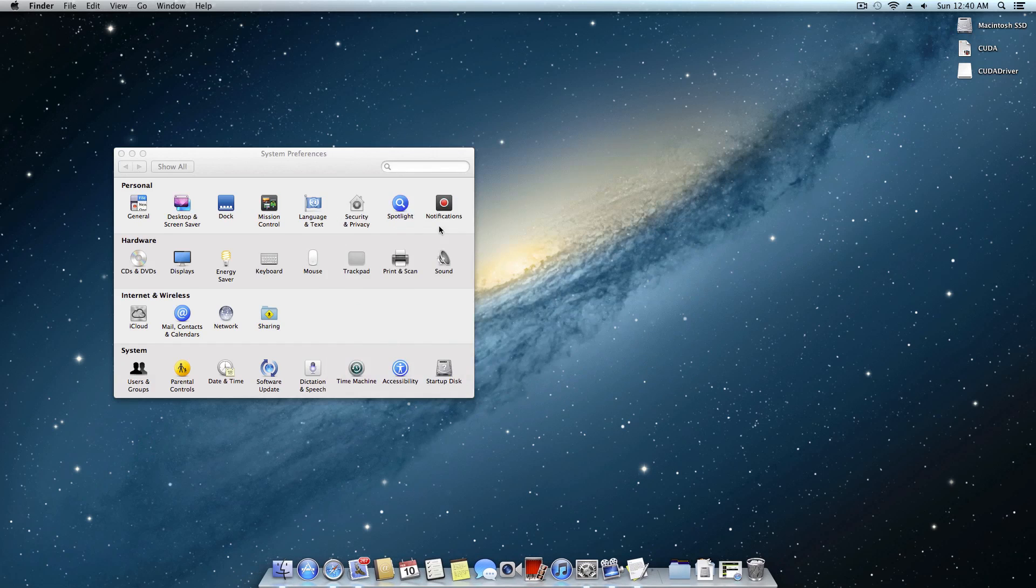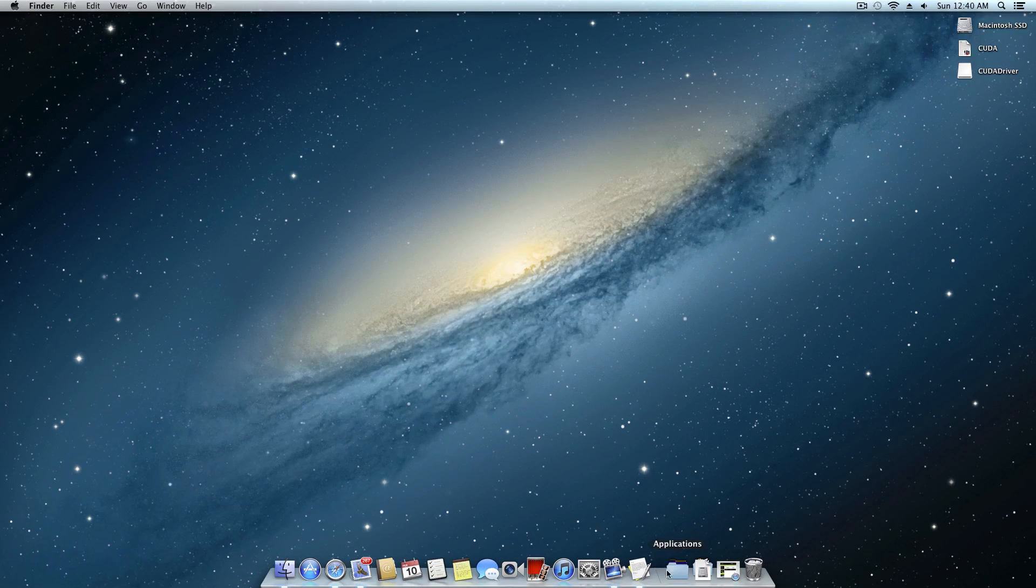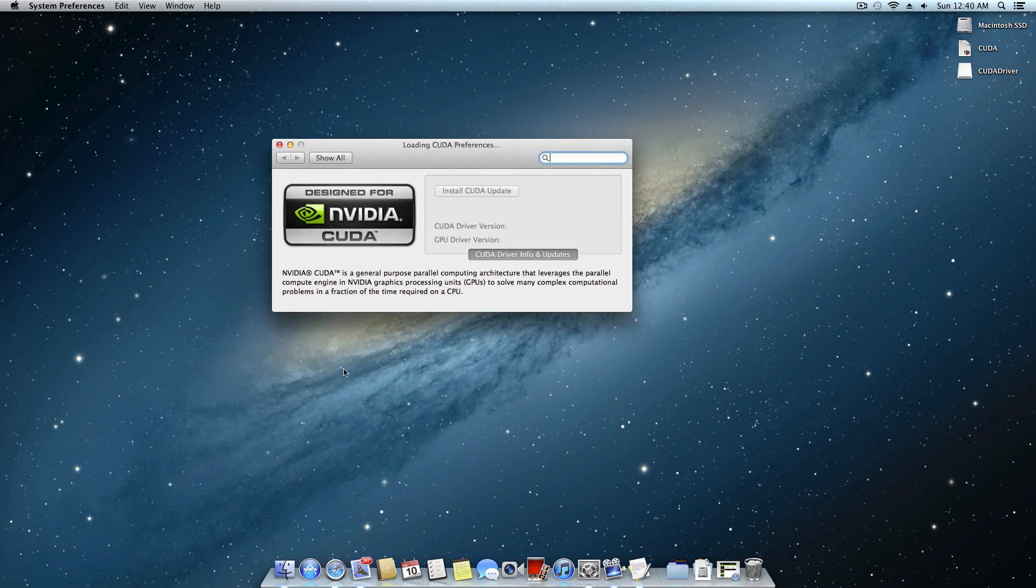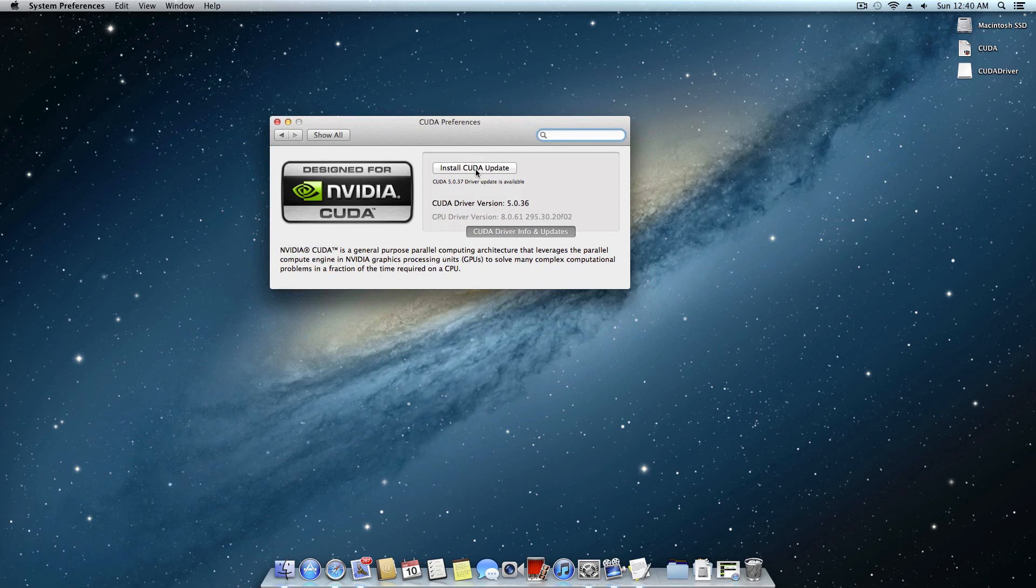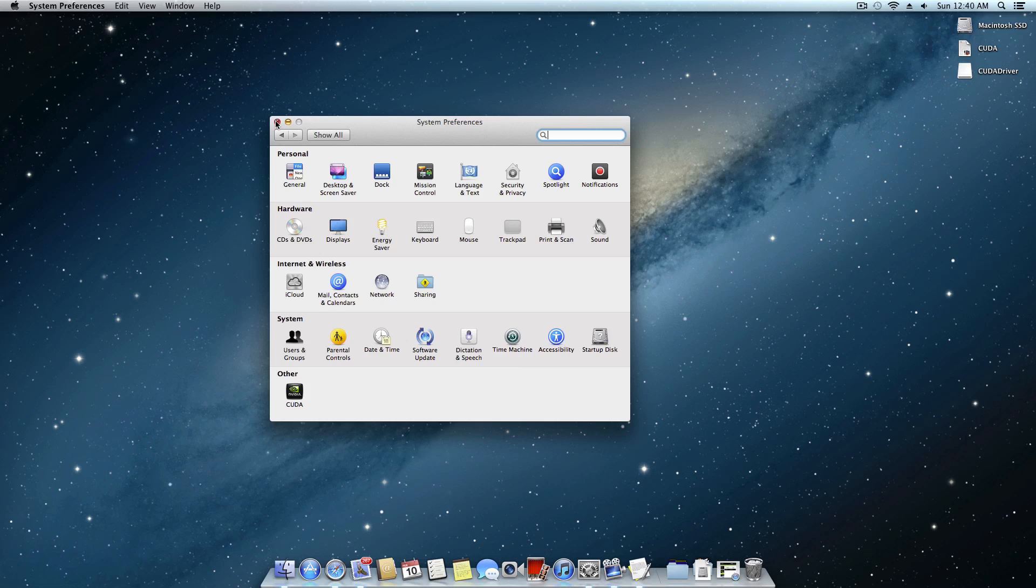Now we're going to go ahead and close this. Now I think I have to quit out of that and refresh it. As you can see now we have a CUDA option here so that just lets you know that it's been installed and if you want to go ahead and install an update or something then that is all up to you. But I'm going to go ahead and leave that alone for now and let's go ahead and move on.